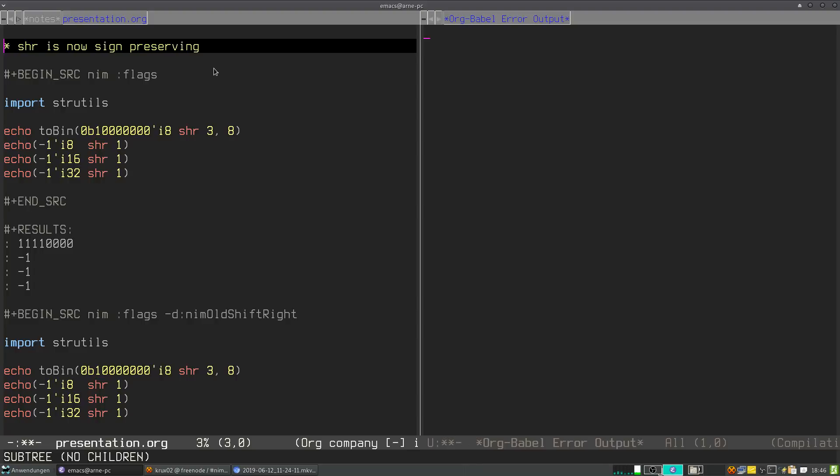Basically what this means is when you do a right shift operation on a negative number, it will stay a negative number. And also when you do a right shift operation on a negative number, it doesn't matter what amount of bits you encoded, as long as it fits in this number, the right shift operation should give you the same result.